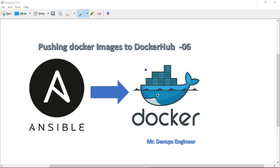Today we will see how we can push the tagged image to Docker Hub. As a prerequisite for this lab, make sure you have a Docker Hub account and Docker Hub login on the server where you have built the images. In my case I'm using Ansible — that's where I built the image using the Dockerfile and tagged it. In today's session we will push our Docker images to Docker Hub.